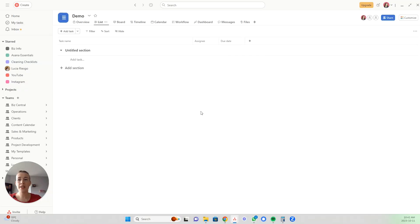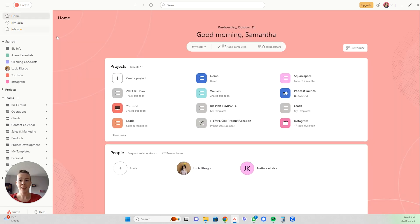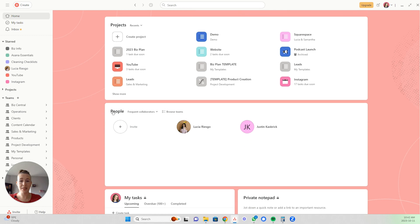So you're in Asana. What you're going to do is click the home button, and then down here you will see People. This is where all of your team members are going to be.